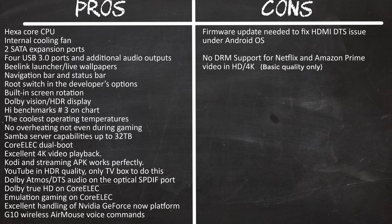The long list of pros include hexa-core CPU, internal cooling fan, two SATA expansion ports, four USB 3.0 ports and additional audio ports, B-Link launcher with the ability to use live wallpapers, navigation bar and status bar, alternative launchers, root switch in the developers option, built-in screen rotation in the mouse settings area, Dolby vision and HDR display.